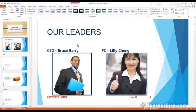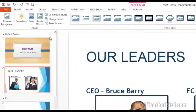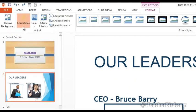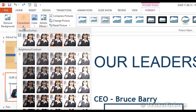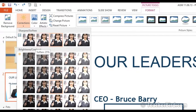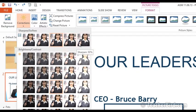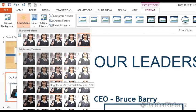There are a few more effects we can have a look at over here. There's one called Corrections. With this one you can actually sharpen your picture up more, and you can also change the brightness or contrast.